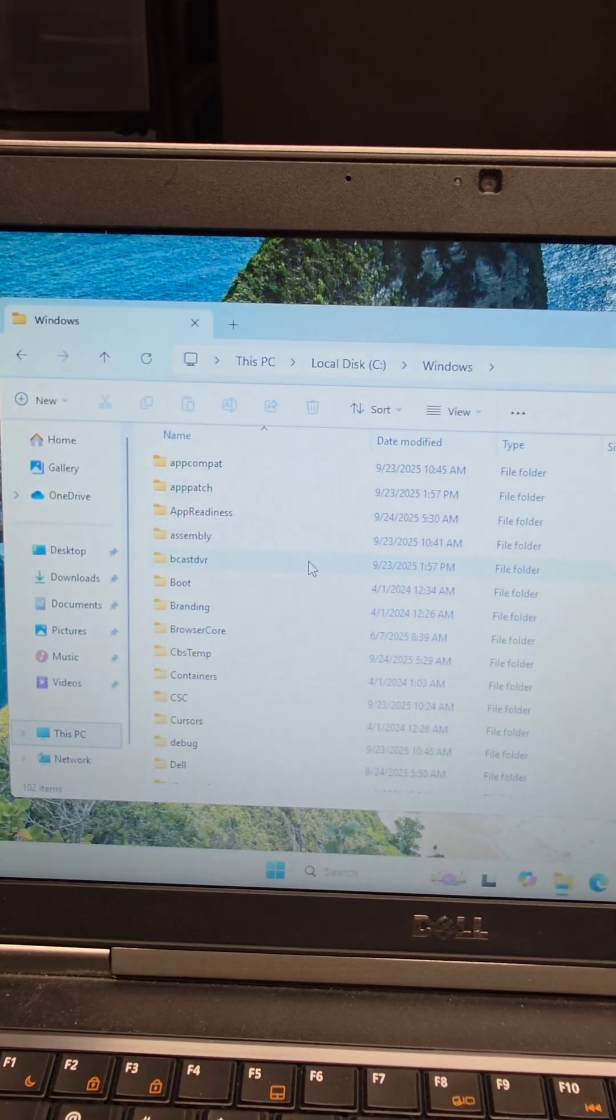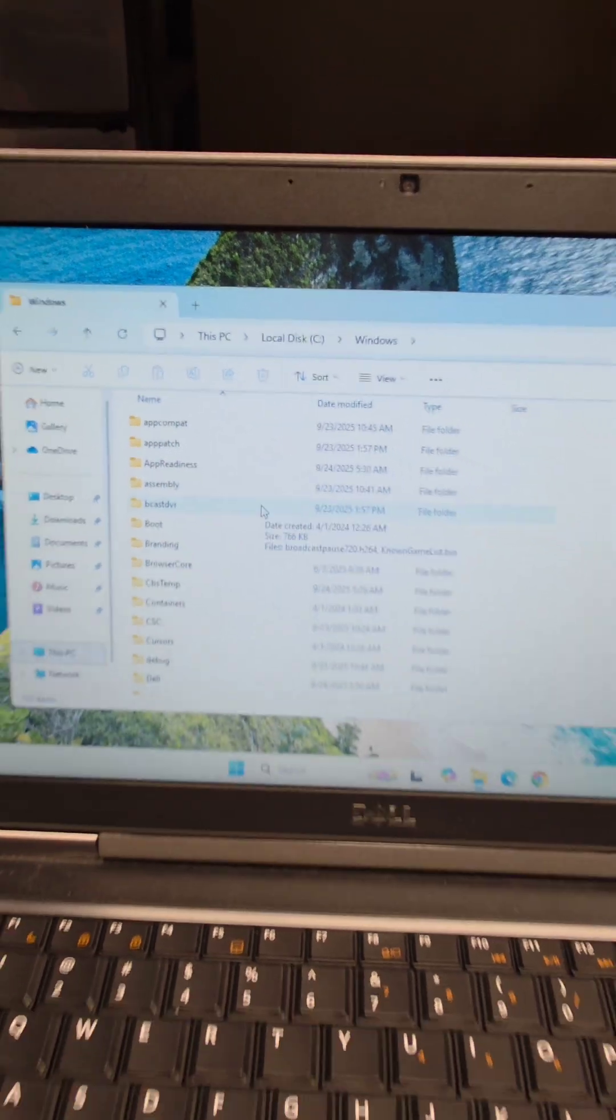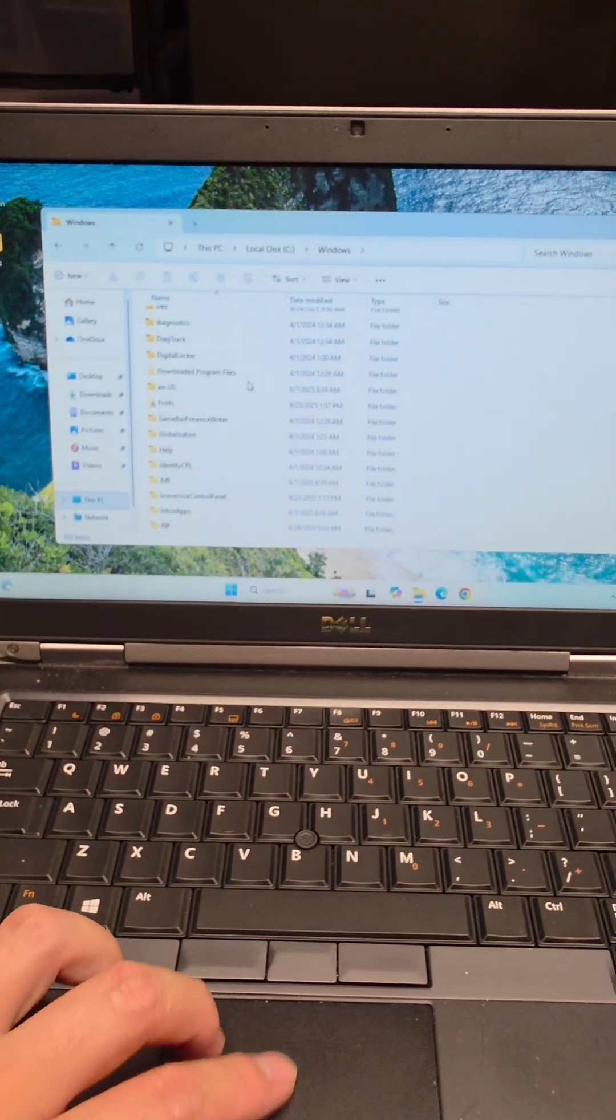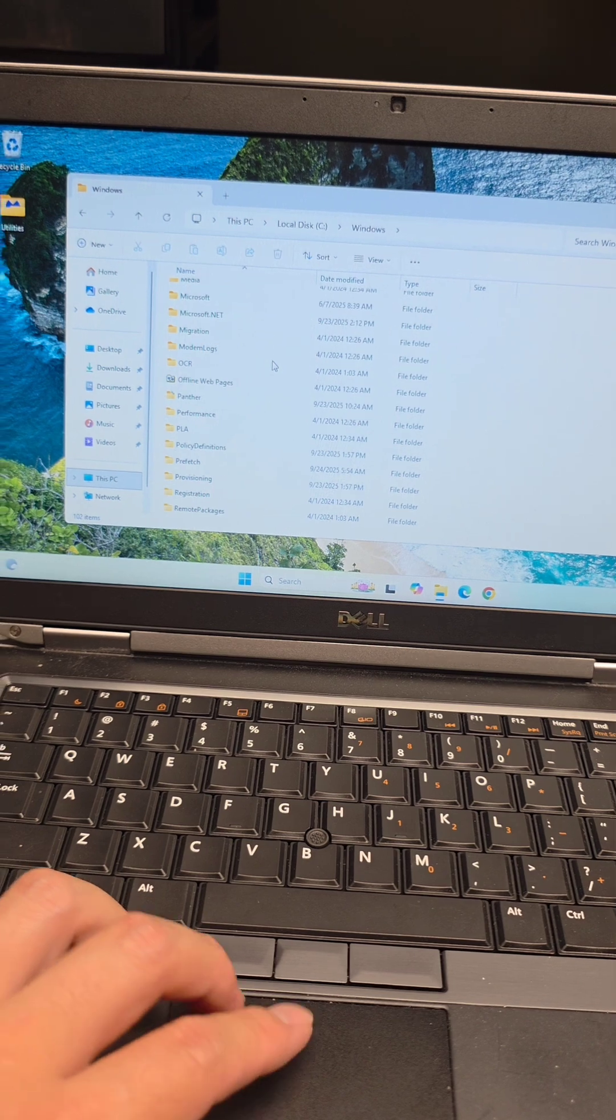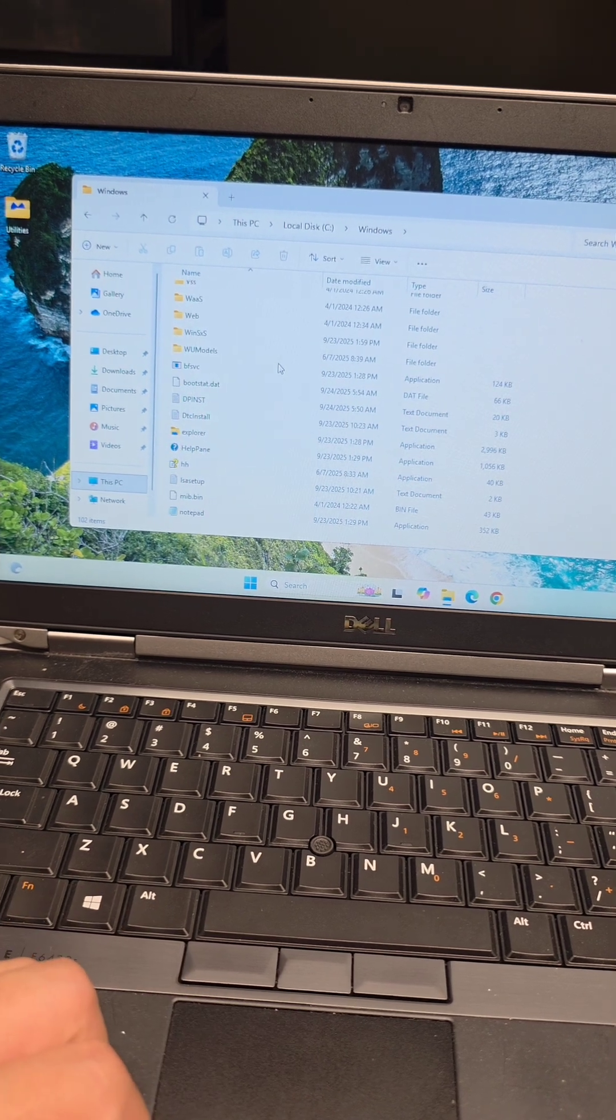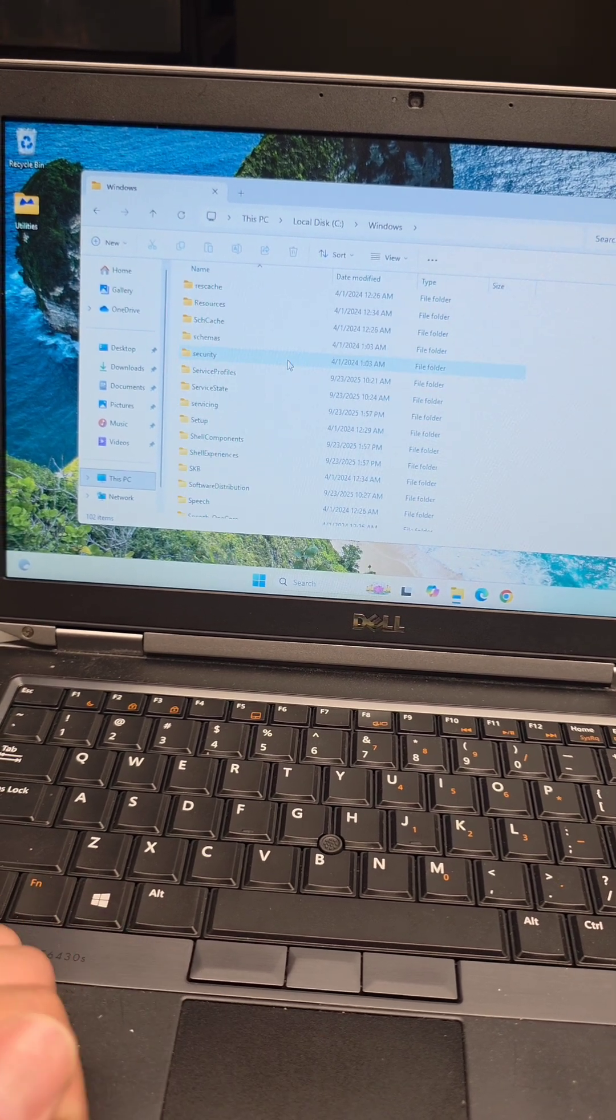And as you can see, now I can use two fingers to scroll up and down. So we should be good. Hopefully this video helped you guys out. Thanks for watching, and I'll see you on the next one. Bye.